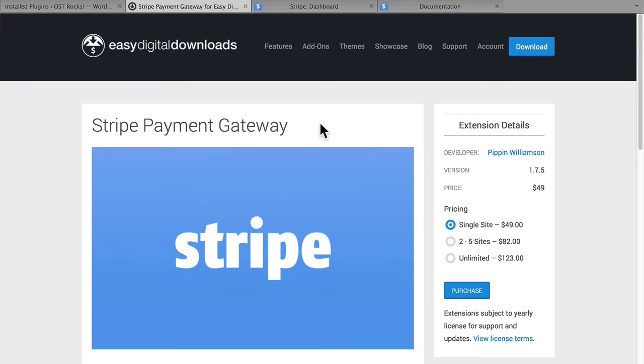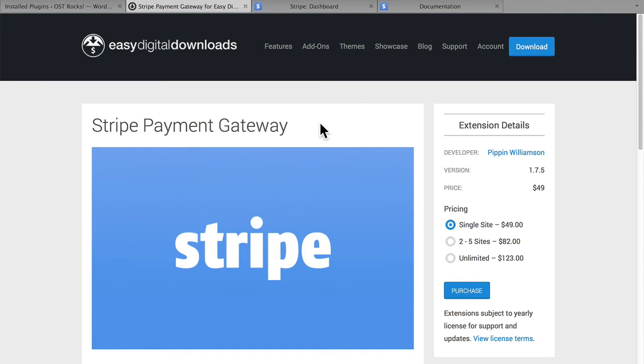Here's the page for the Stripe Payment Gateway on EasyDigitalDownloads.com. It costs $49 for a single site, $82 for 2-5 sites, and $123 for unlimited sites.